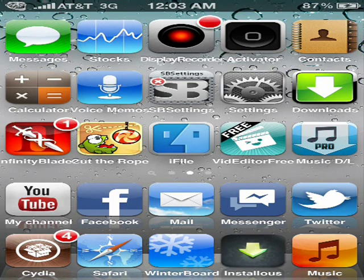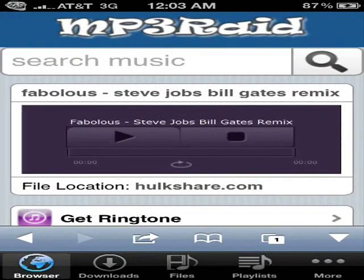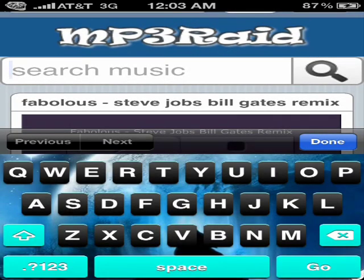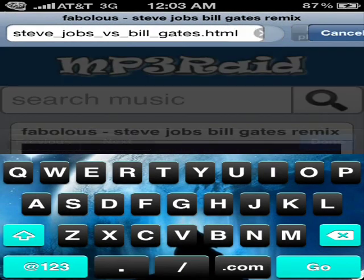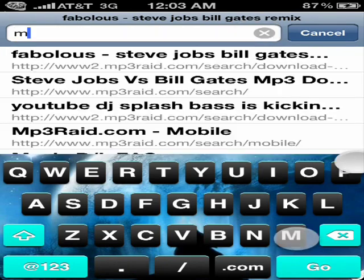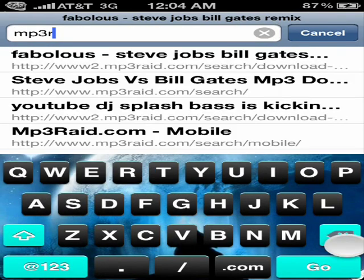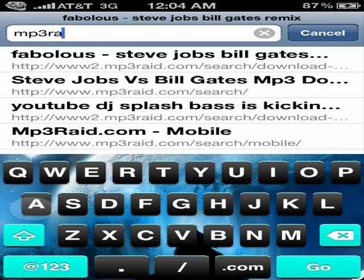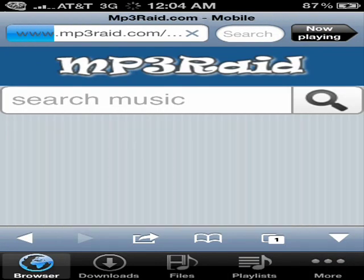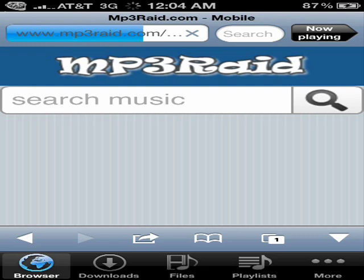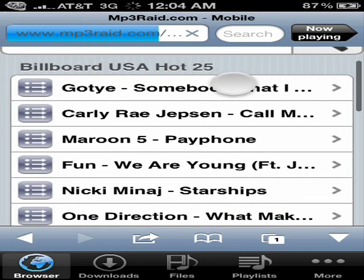First, once you download it, just go directly into the app. Up here, type in MP3raid.com. It should send you to the site and it should have the top 25 in the United States.